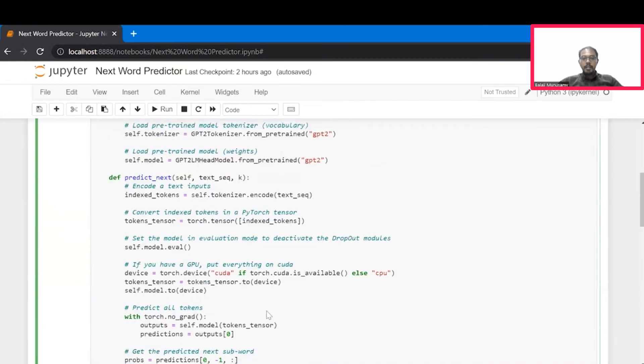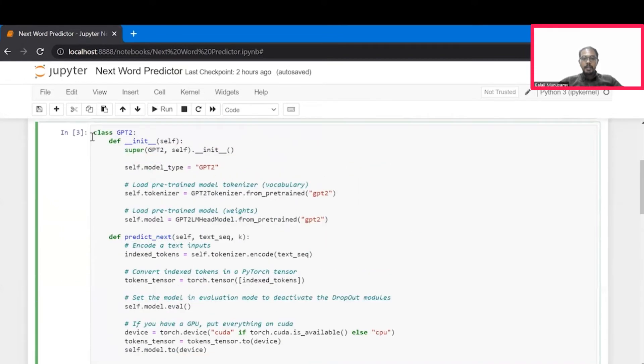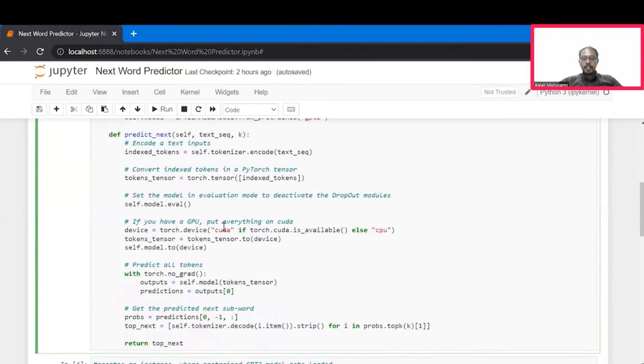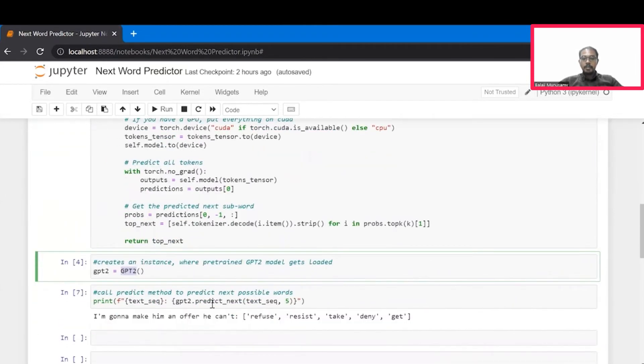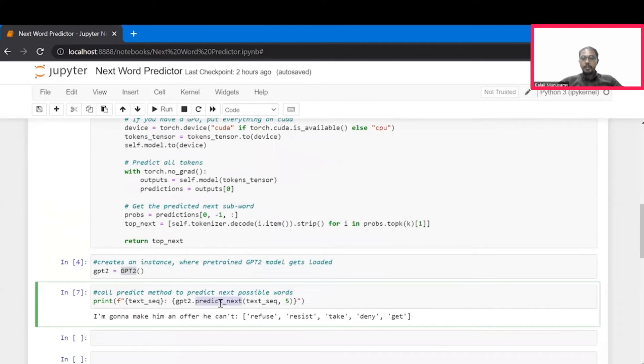Since we have everything wrapped up under a class, we have to create an instance for this class and call the method predict-next to find the next possible words.